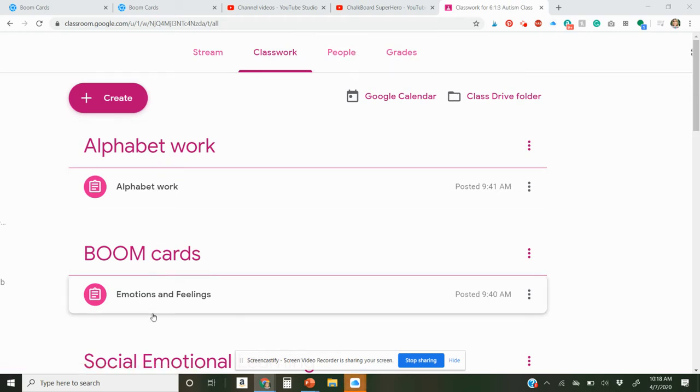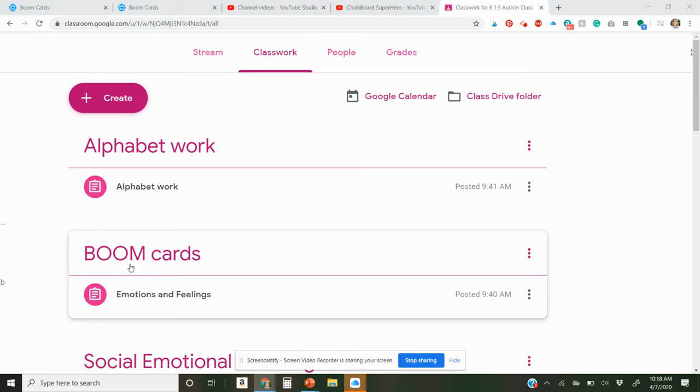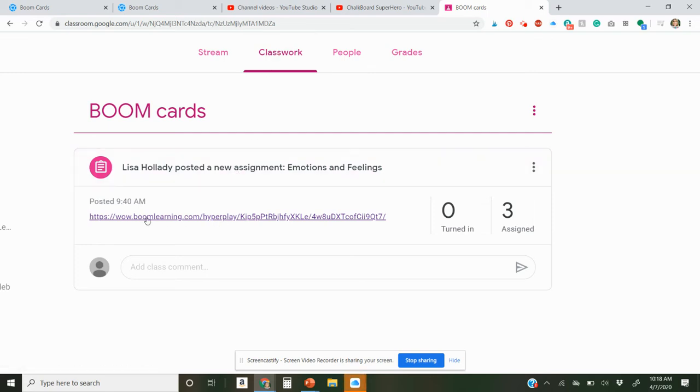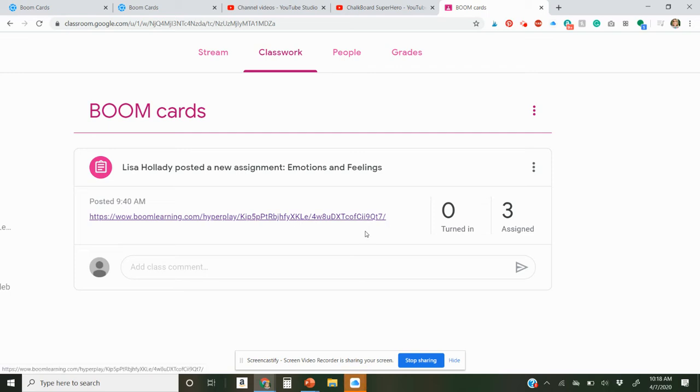I categorize mine. So I made a category of Boom Cards. Just click that. You can make your own categories, but basically make an assignment, a new assignment, and just add the hyperlink that you got from your Boom Cards that you purchased and let it be in there.